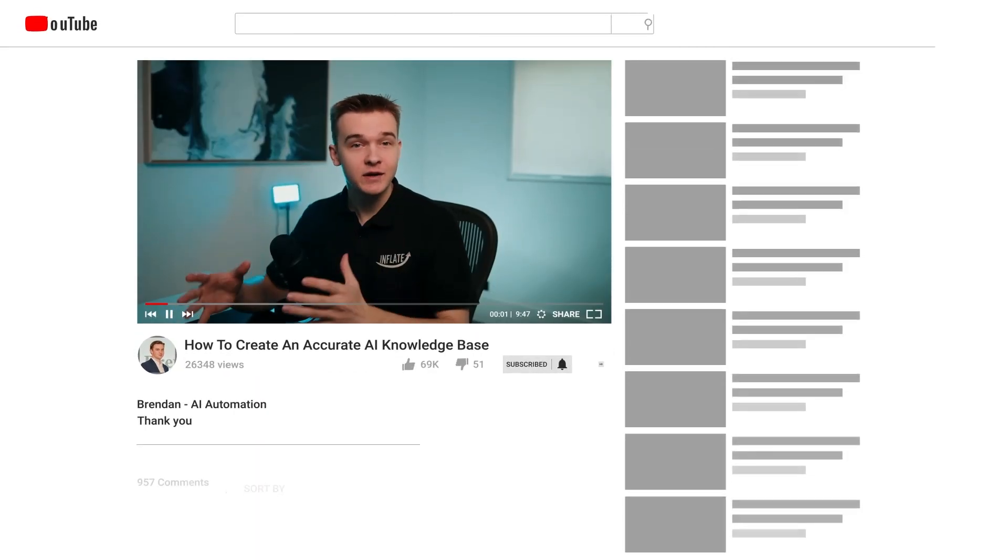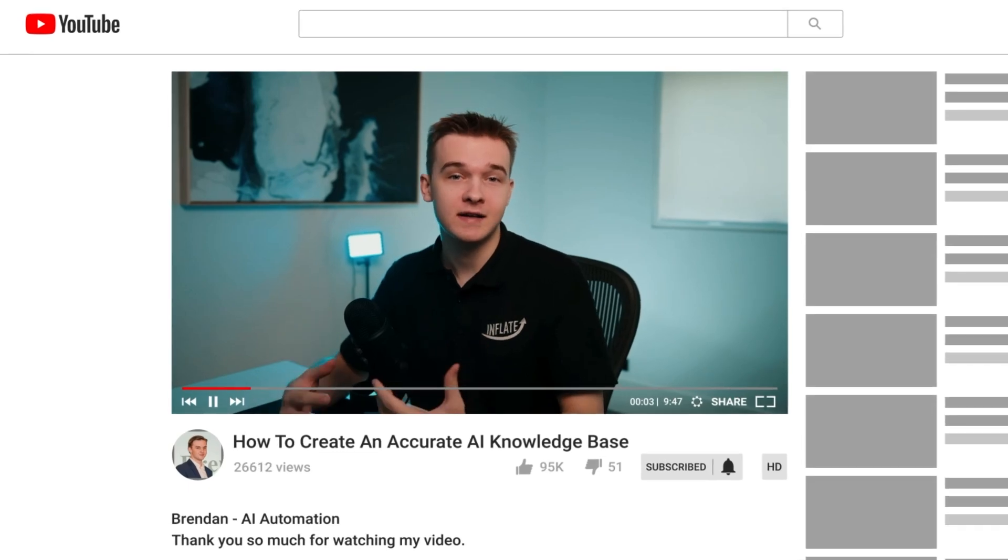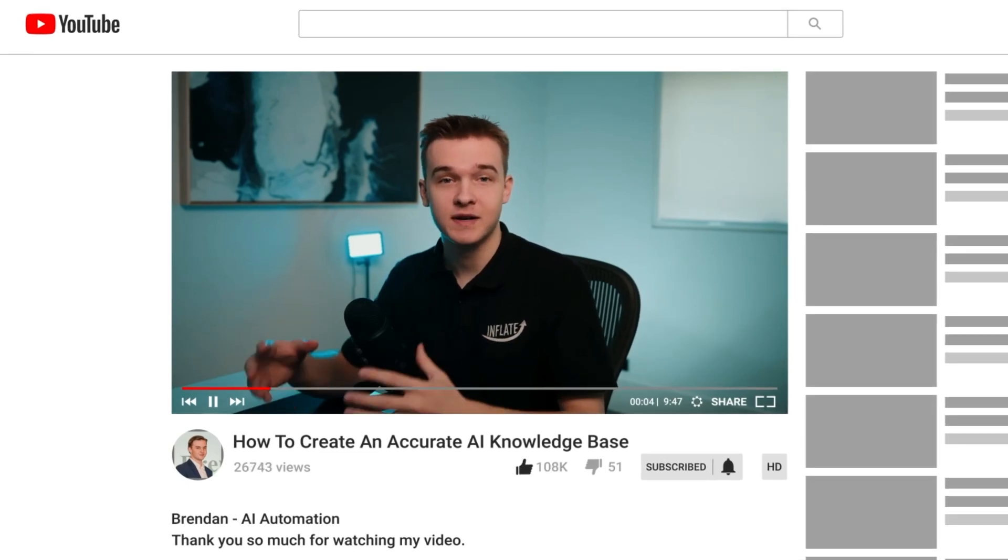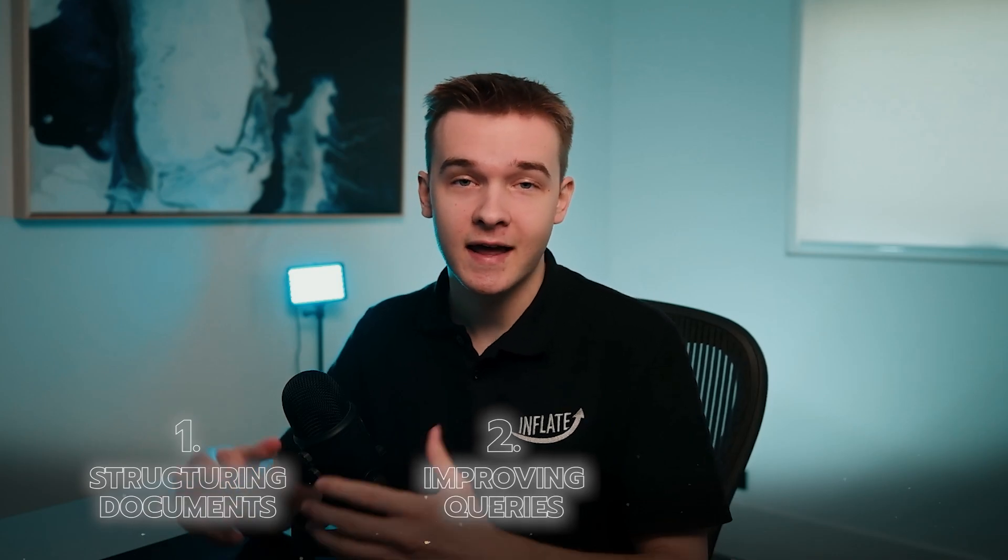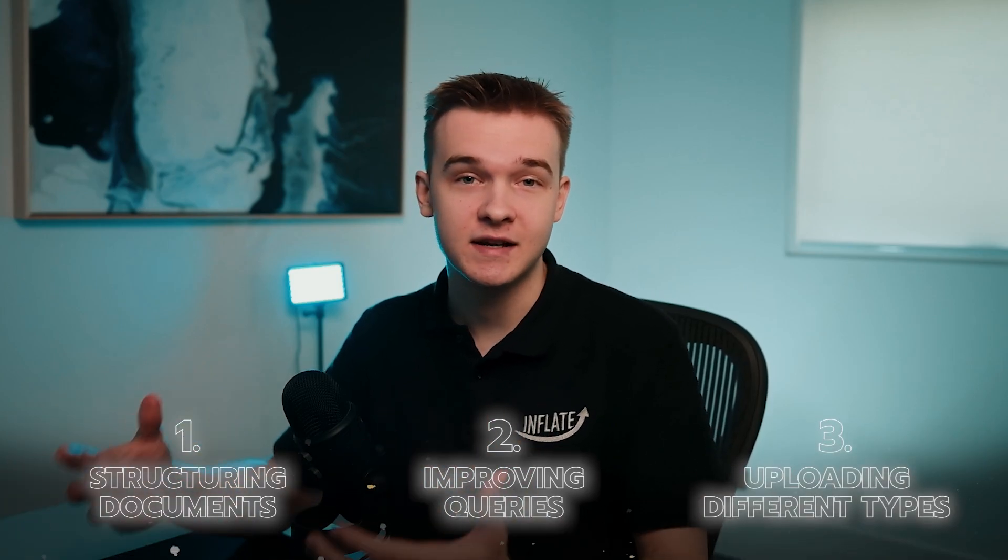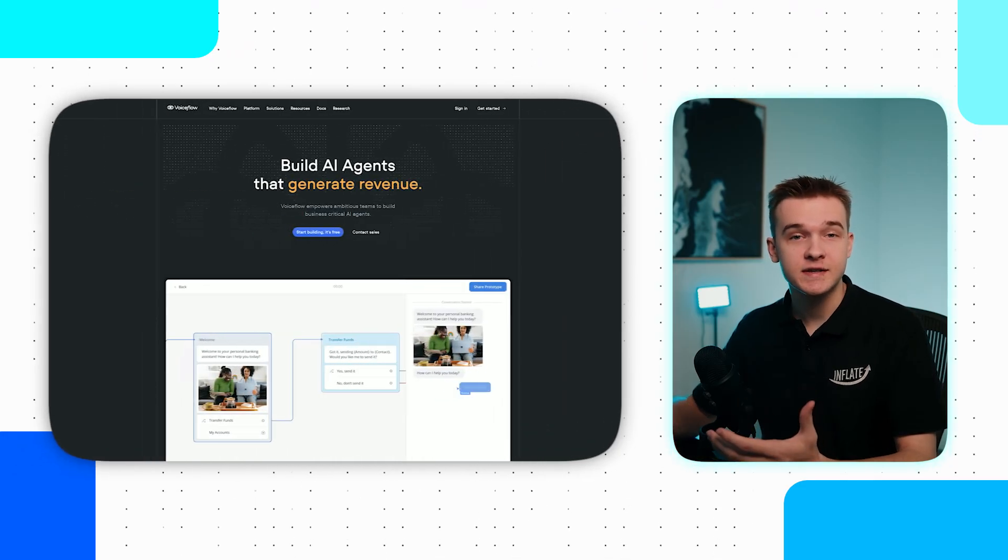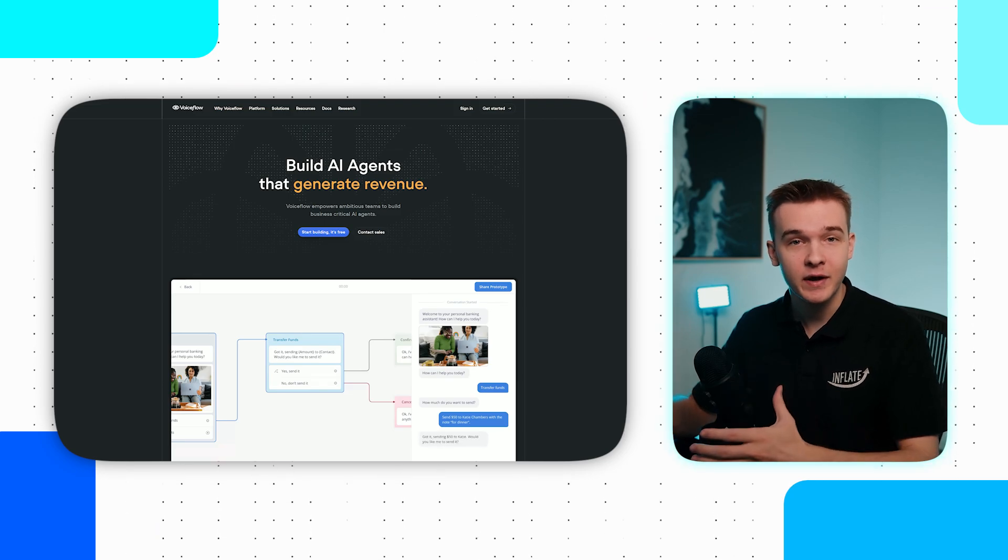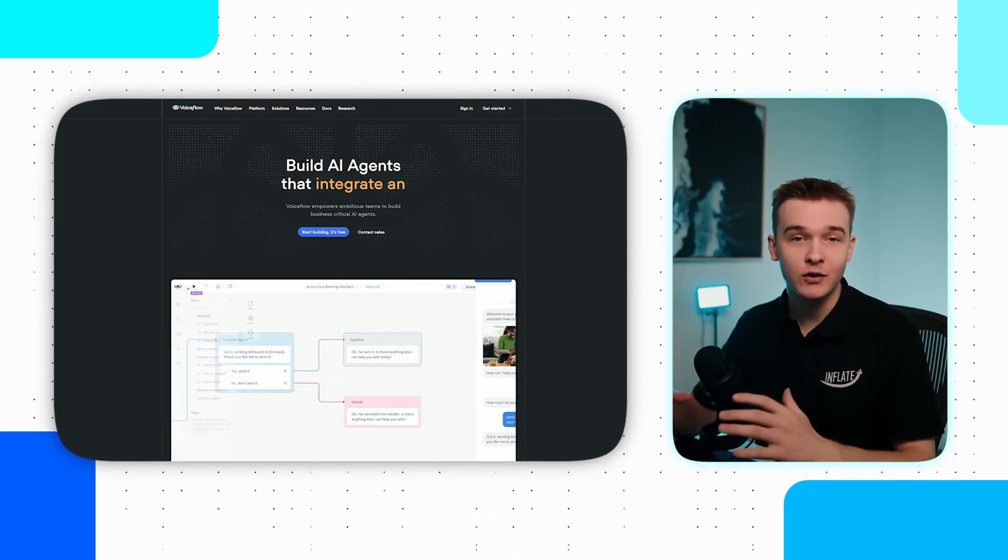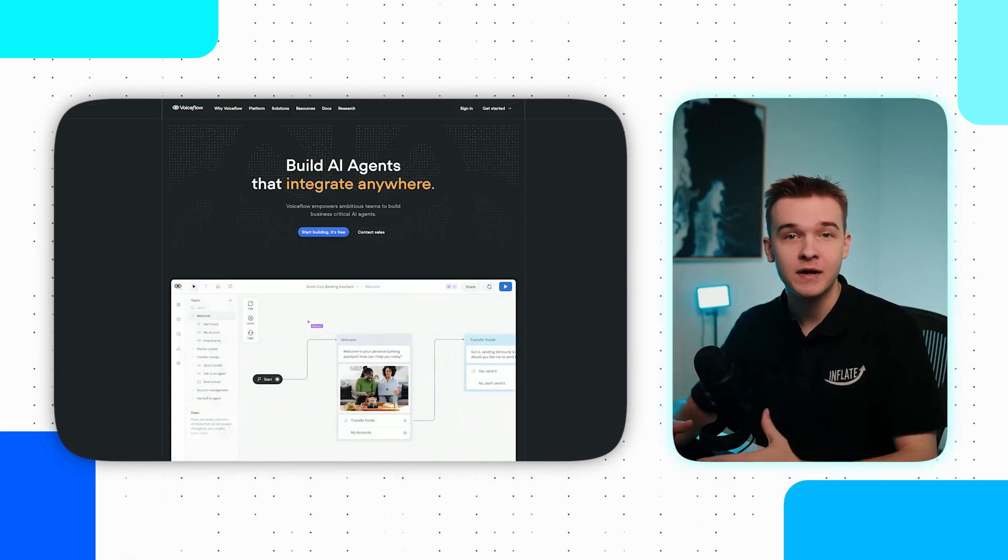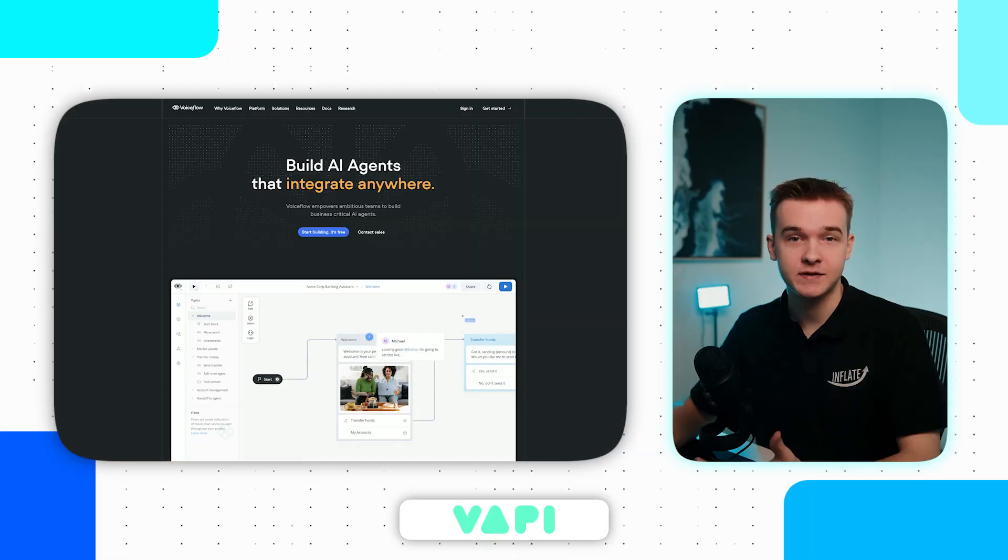In this video, I will share the secrets that I use to improve my client's AI knowledge base responses. This includes structuring your documents, improving queries for better results, and uploading different document types. I'll showcase this on VoiceFlow, an AI chatbot builder, but this method will work for any knowledge base platform like Vapi for voice boards.